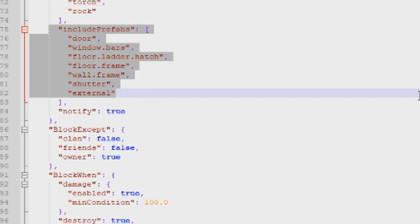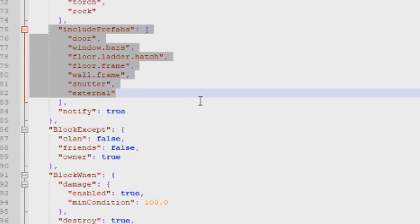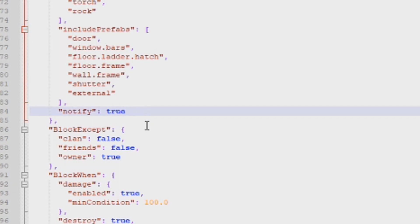The included prefabs section lists the building parts that trigger a raid block when damaged — doors, window bars, ladder hatches, floor frames, wall frames, and so on. You can add or remove items from this list. For example, you could add all three levels of workbench so that damaging a workbench inside a base triggers raid block. This will increase the likelihood of the timer being reset.